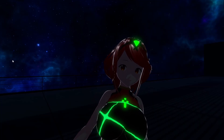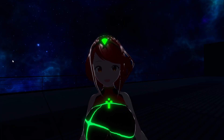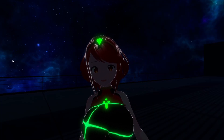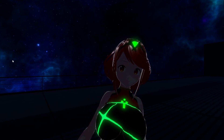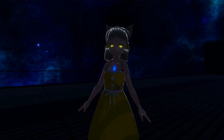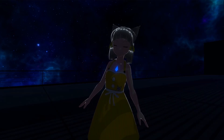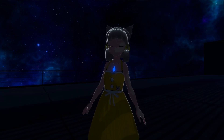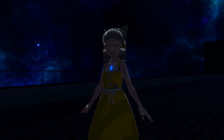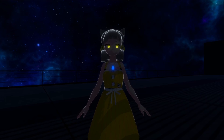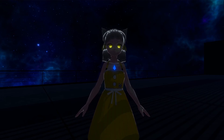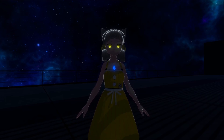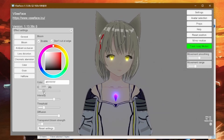If you play with the settings on whatever VTuber software you use, you might have seen the bloom effect. If you don't understand what it is, it just makes the bright colors in the scene glow brighter. Just be careful not to blind yourself.